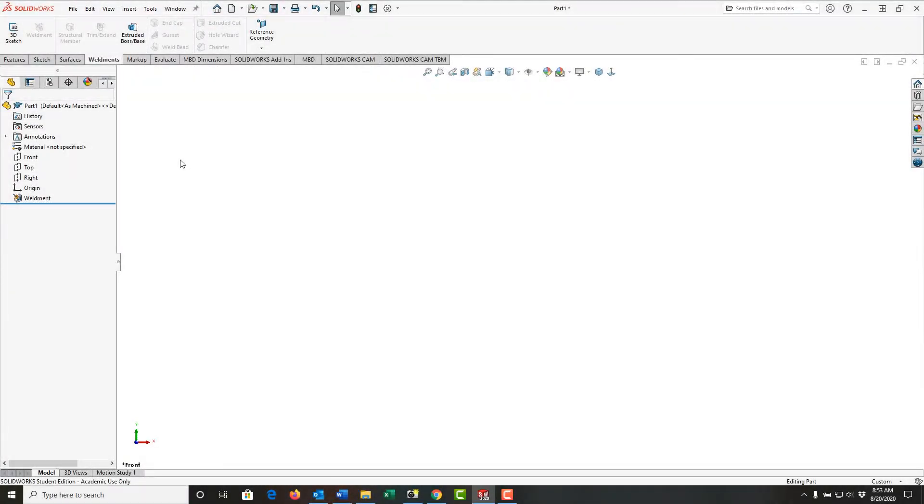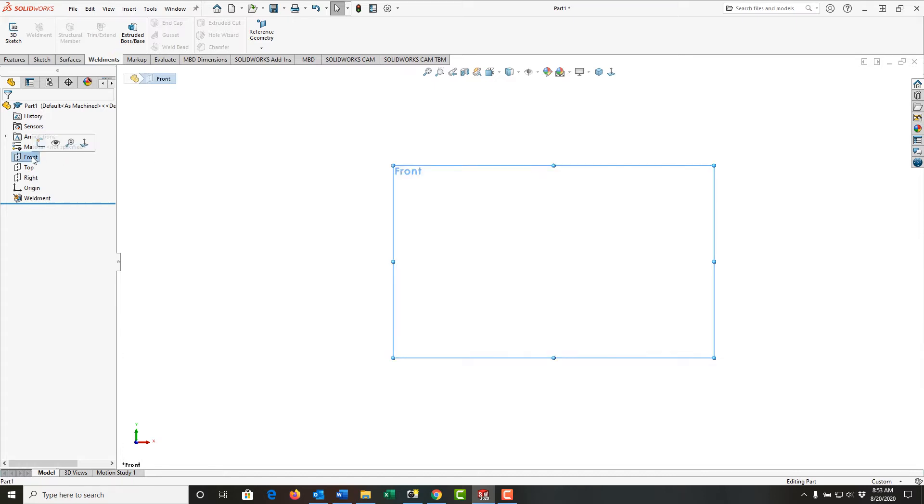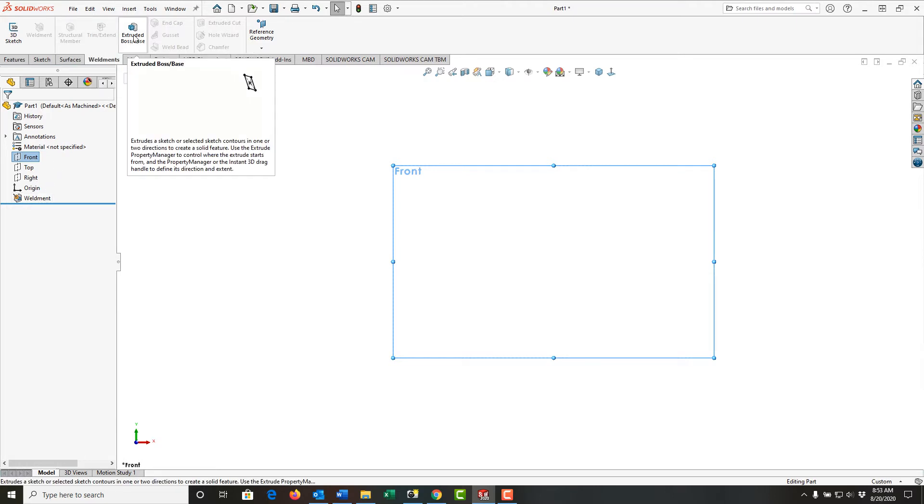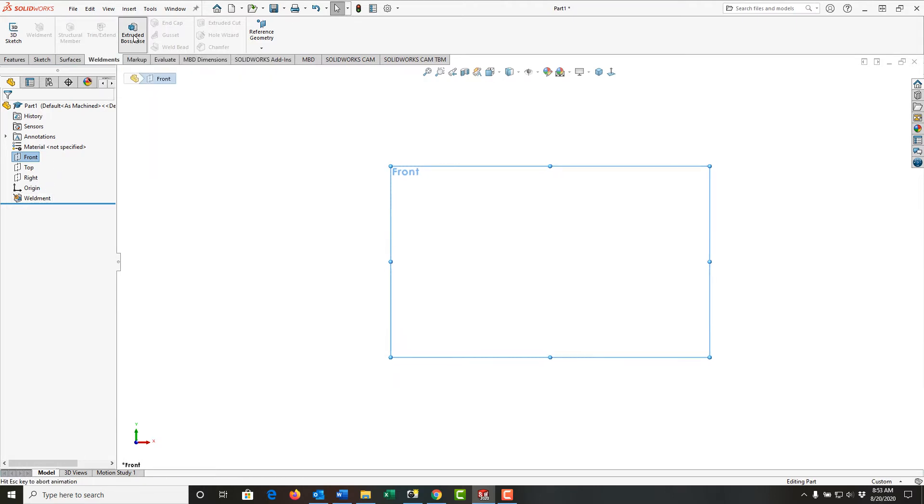To create the plate for my first weldment, I want to work in the front construction plane. First, I'll select the front construction plane. Notice I've already told it I'm creating a weldment, and then I'll select extrude boss base.